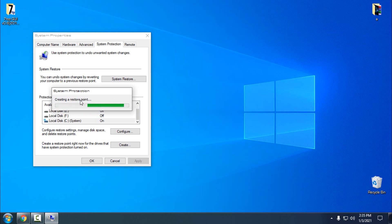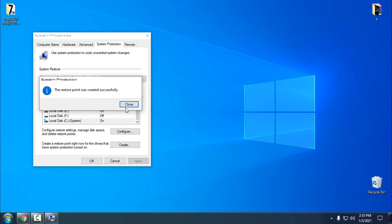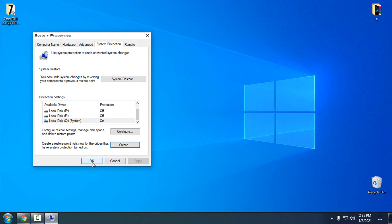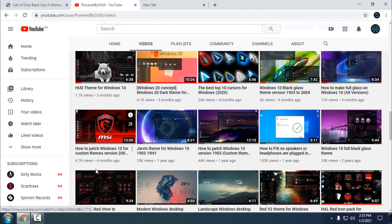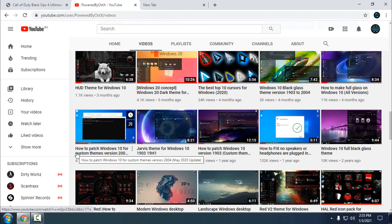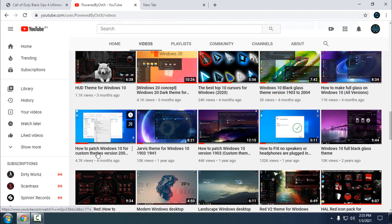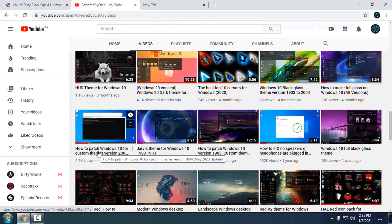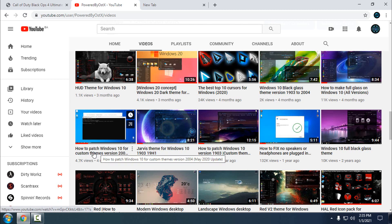Okay, the restore point is created. Also, before you start to apply any custom theme, please watch my tutorial. If you didn't watch, you can watch my tutorial on how to patch Windows 10 for custom themes version 2004.